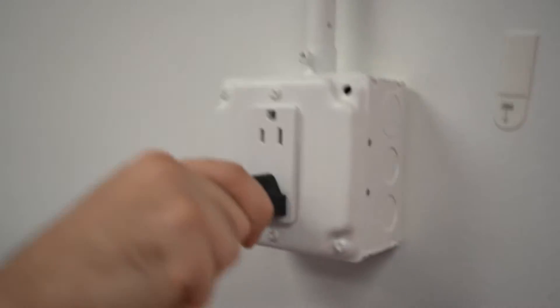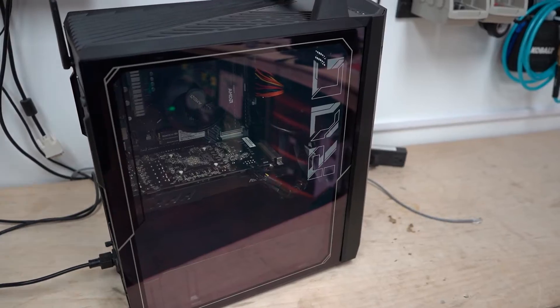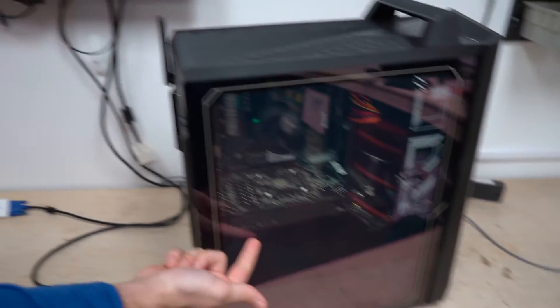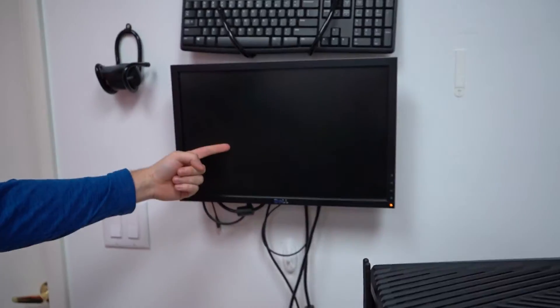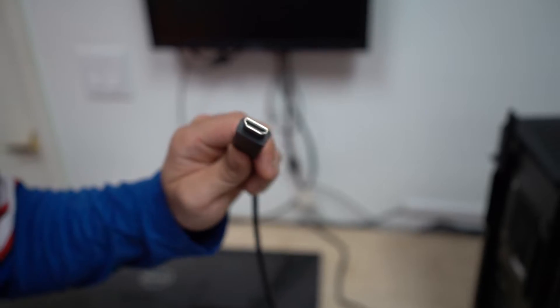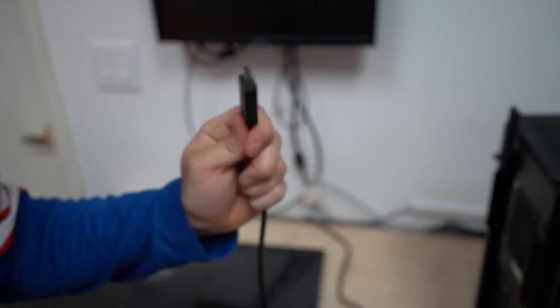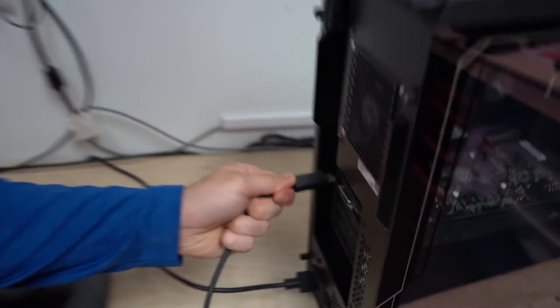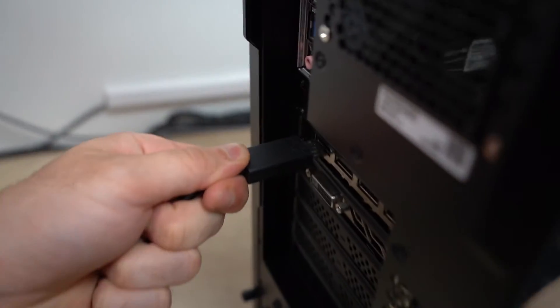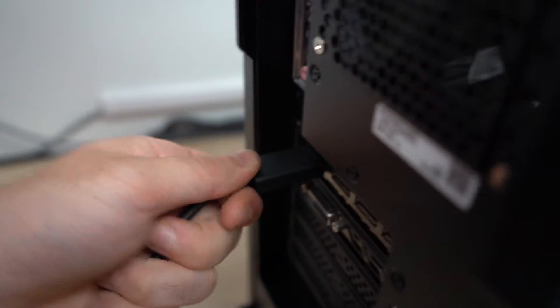Now let's move on to the GPU and monitor. Take your desired display cable and plug one end into the GPU. Take the other end and plug it into your monitor. Your monitor needs power, let's not forget that.